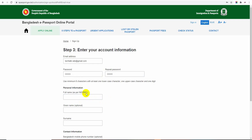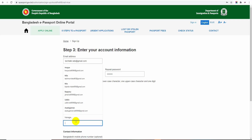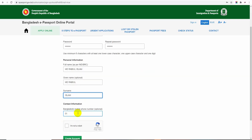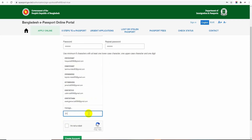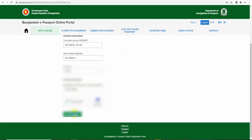After you show your ID, enter your full name. The name should match your birth certificate name. The given name is optional. For contact information, enter your mobile phone number - this is also optional. Check 'I am not a robot' and click create account.